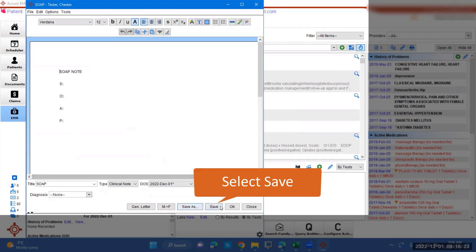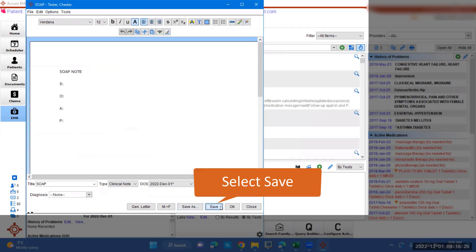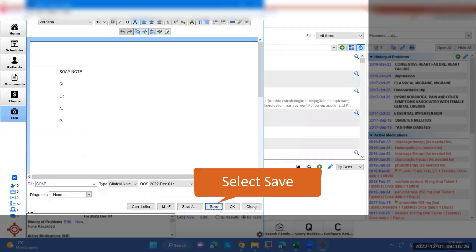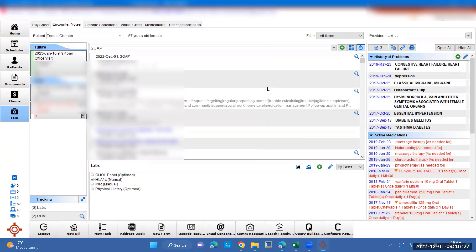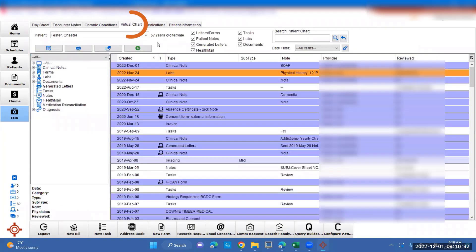Once you're done, click Save, and it will go into the chart. You can press Close to make that go away. It should show up here, and it will also show up back in the virtual chart under the date.